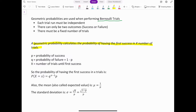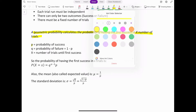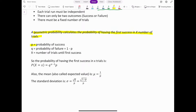Here are the symbols we'll use. Lowercase p denotes the probability of success. Since there are only two outcomes — success or failure — the failure probability is denoted q, where q equals 1 minus p. The random variable x represents the number of trials until the first success.